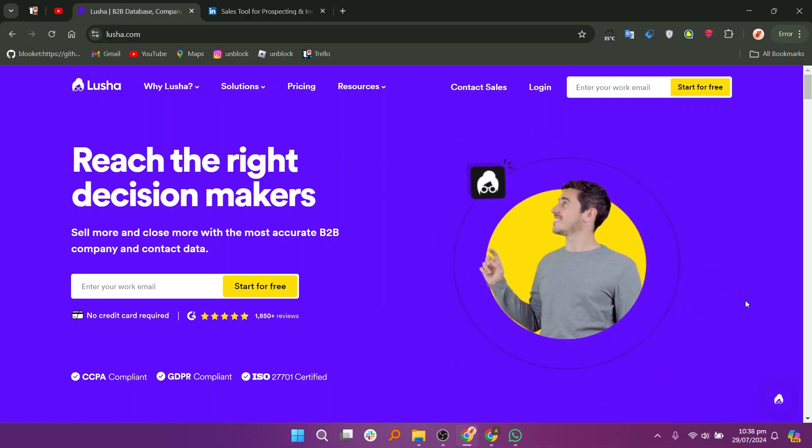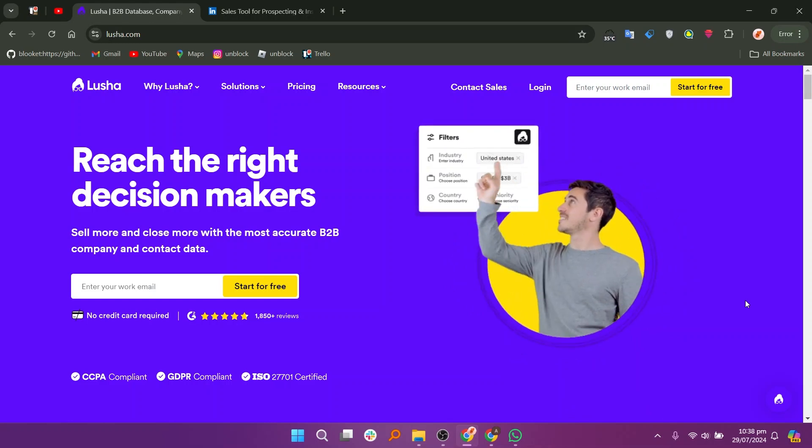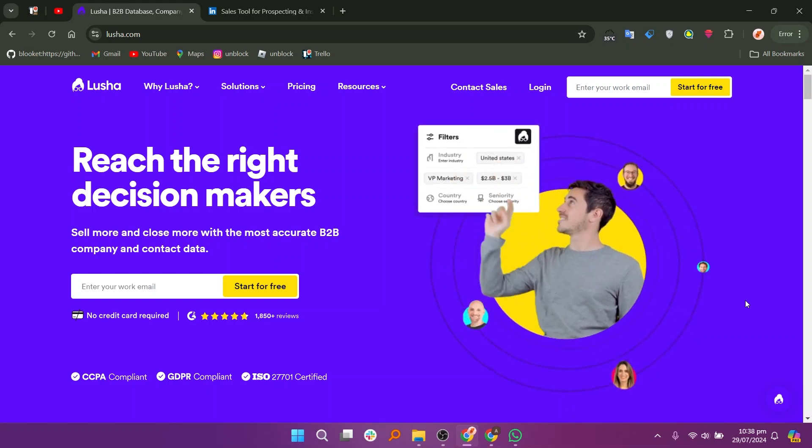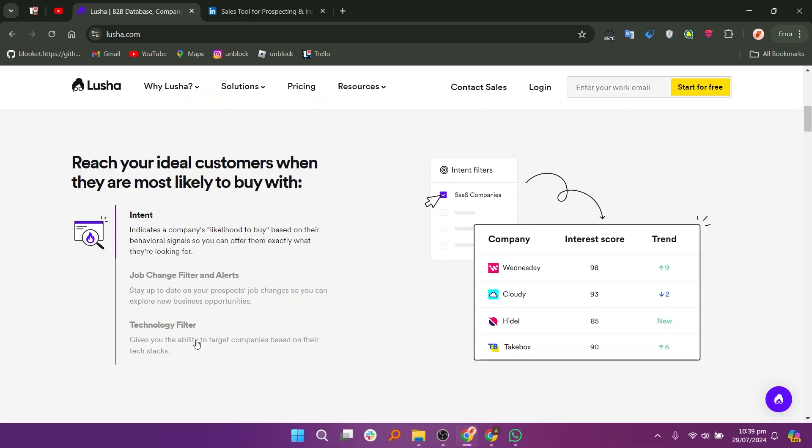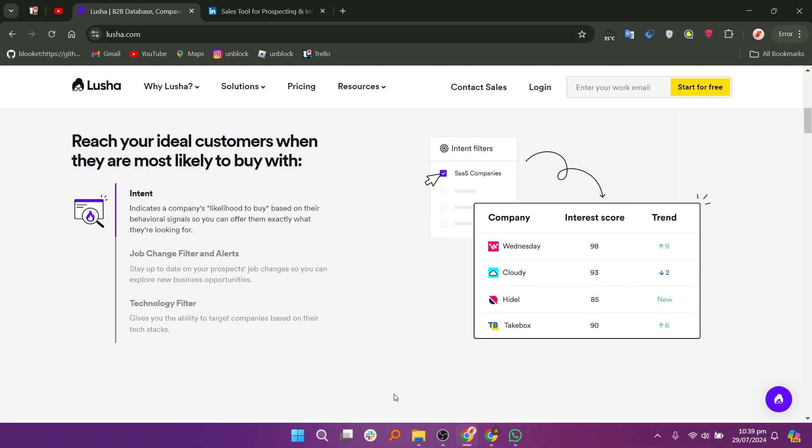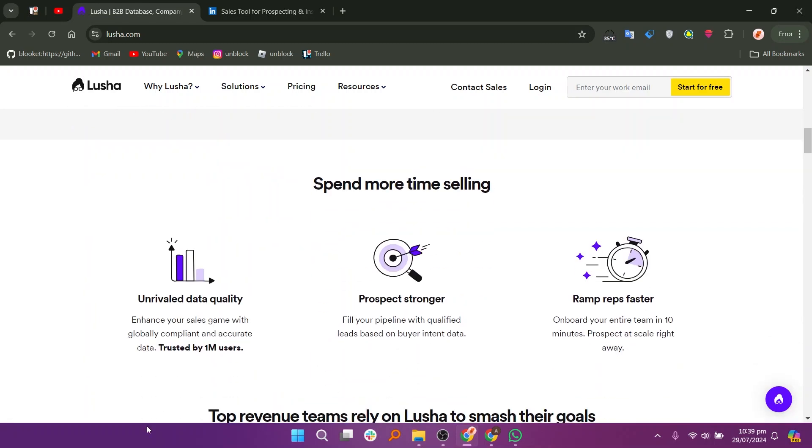Lusha and LinkedIn Sales Navigator are both tools designed to assist sales professionals in lead generation and prospecting, but they offer different features and functionalities.